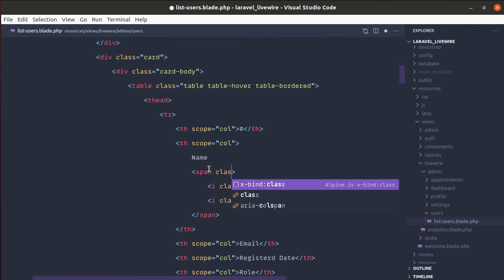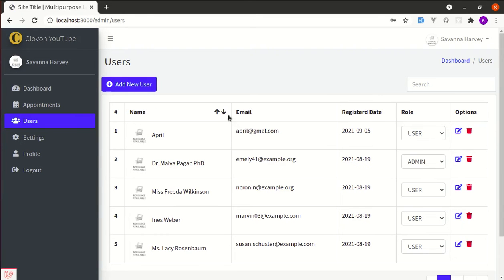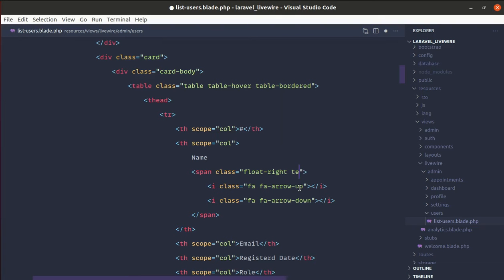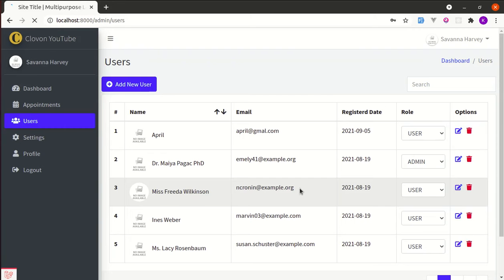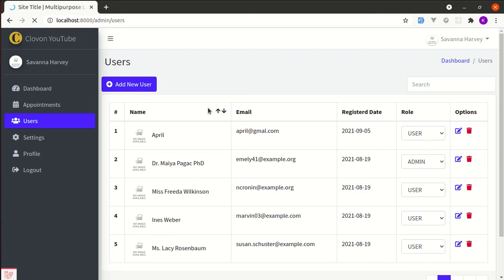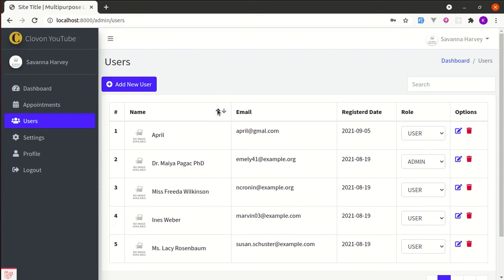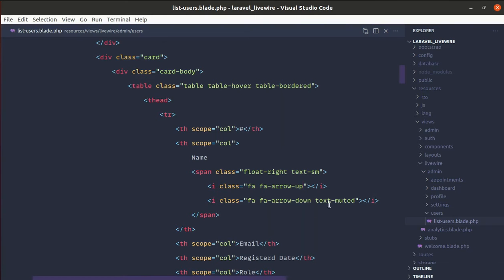Let's add a class with float-right so it moves over to the right side. Then let's make it a little bit smaller using text-sm. That's looking good. Finally, let's add a text-muted class to separate the sort directions — this one is active for descending and this one for ascending order — and we'll be switching these based on the order direction.